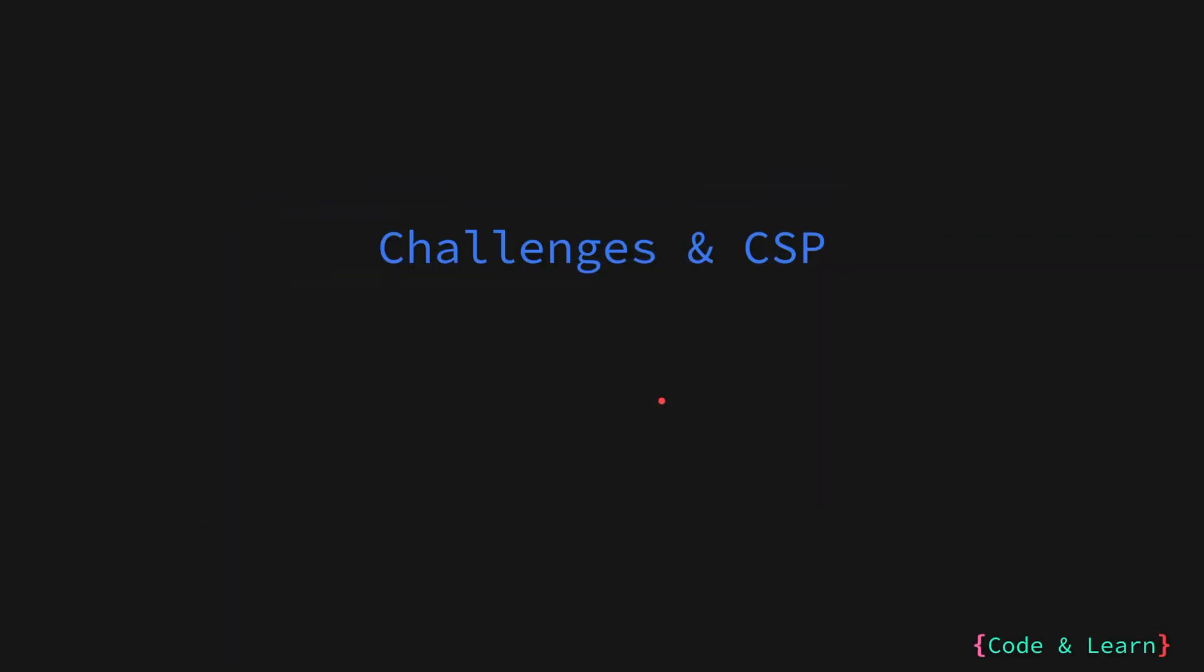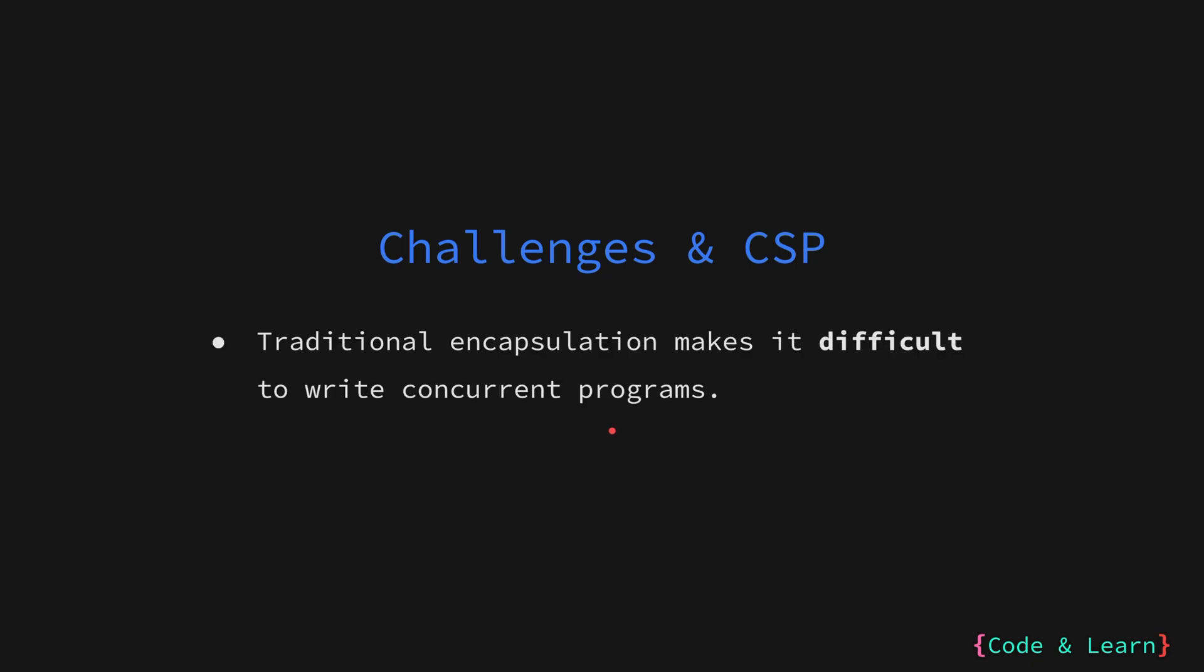Now let us discuss the challenges of concurrent programming and Go's approach to concurrency. Writing concurrent programs correctly can be tricky. Traditionally, you focus on threads and shared memory, which can lead to complex code and potential race conditions. This is because in most operating systems and languages, the level of abstraction for concurrent programming don't provide ideal tools for managing these complexities.